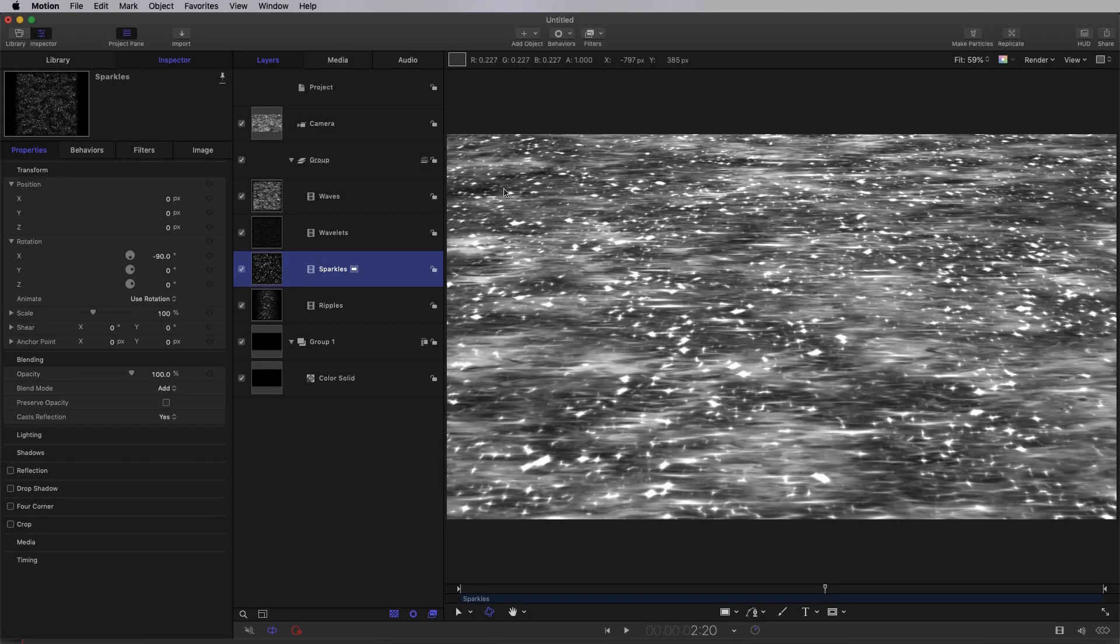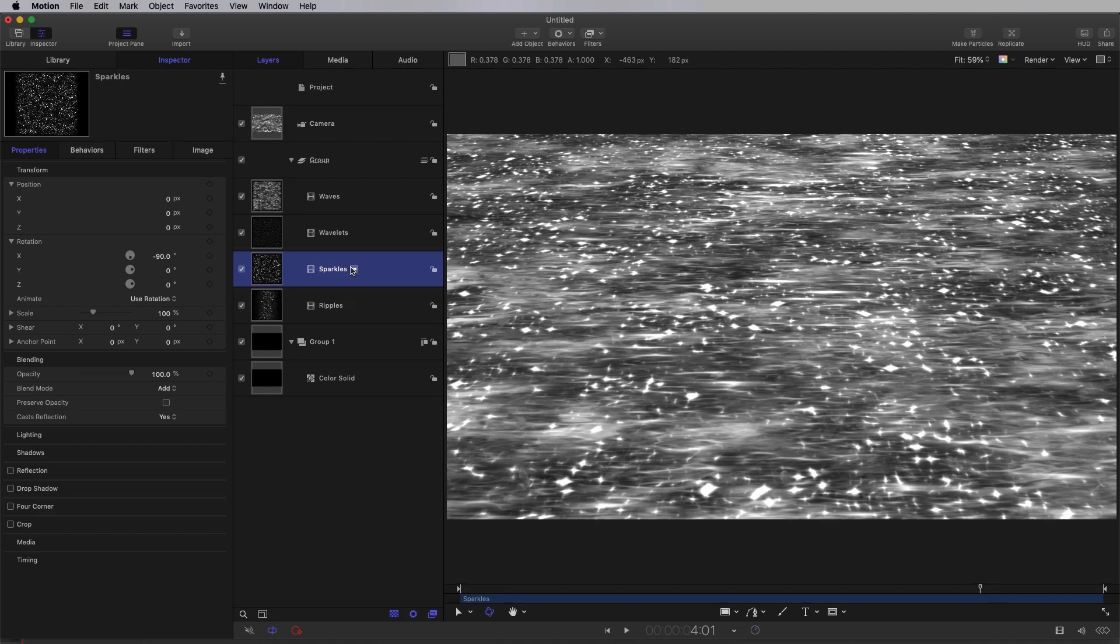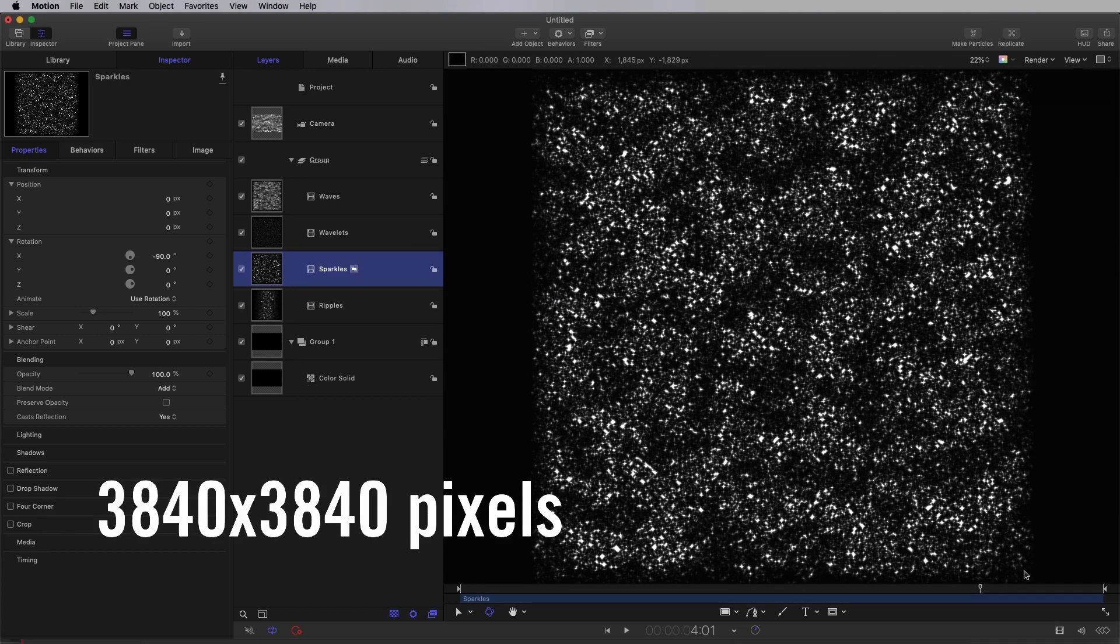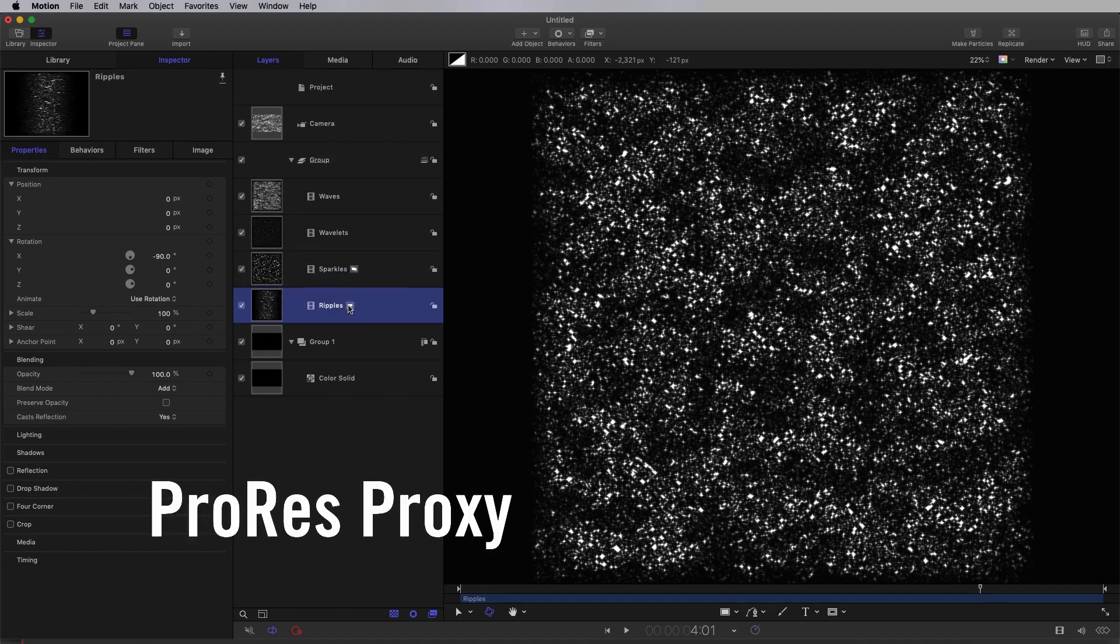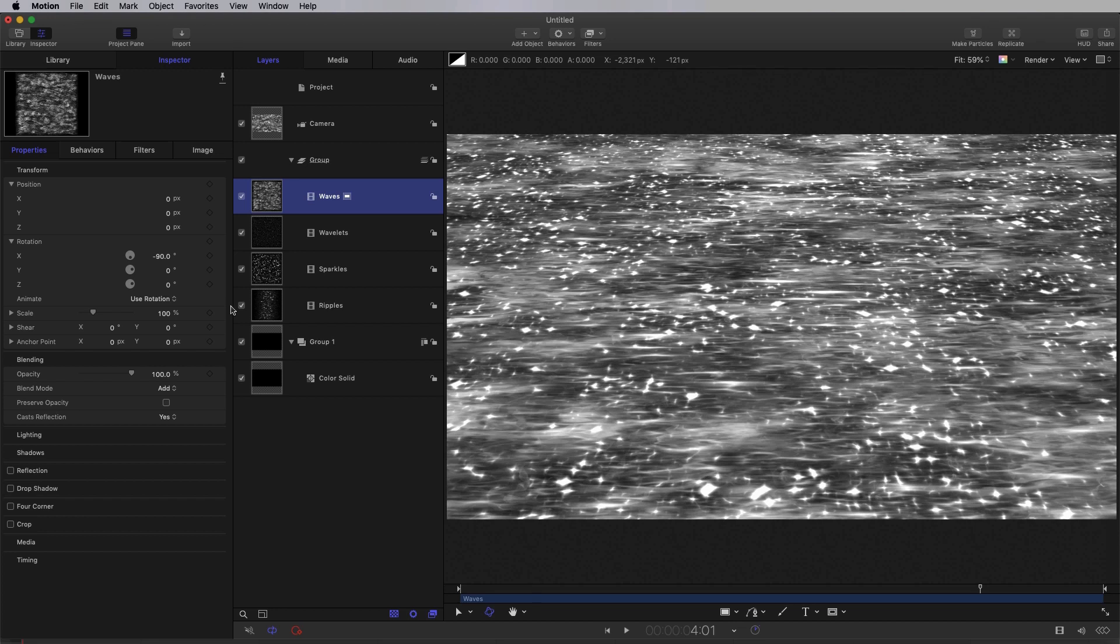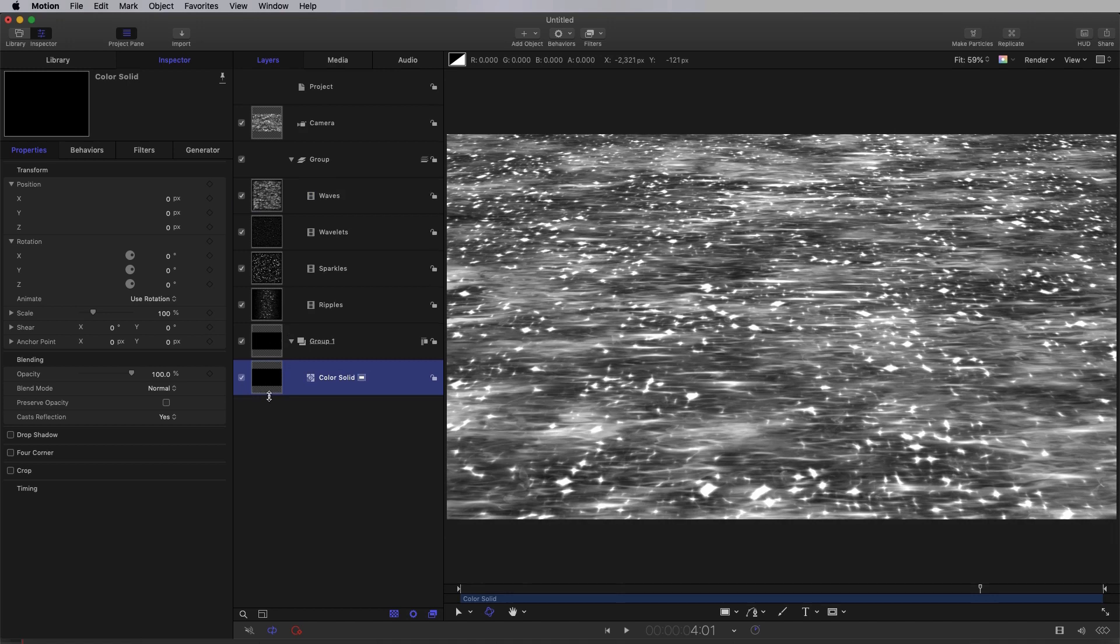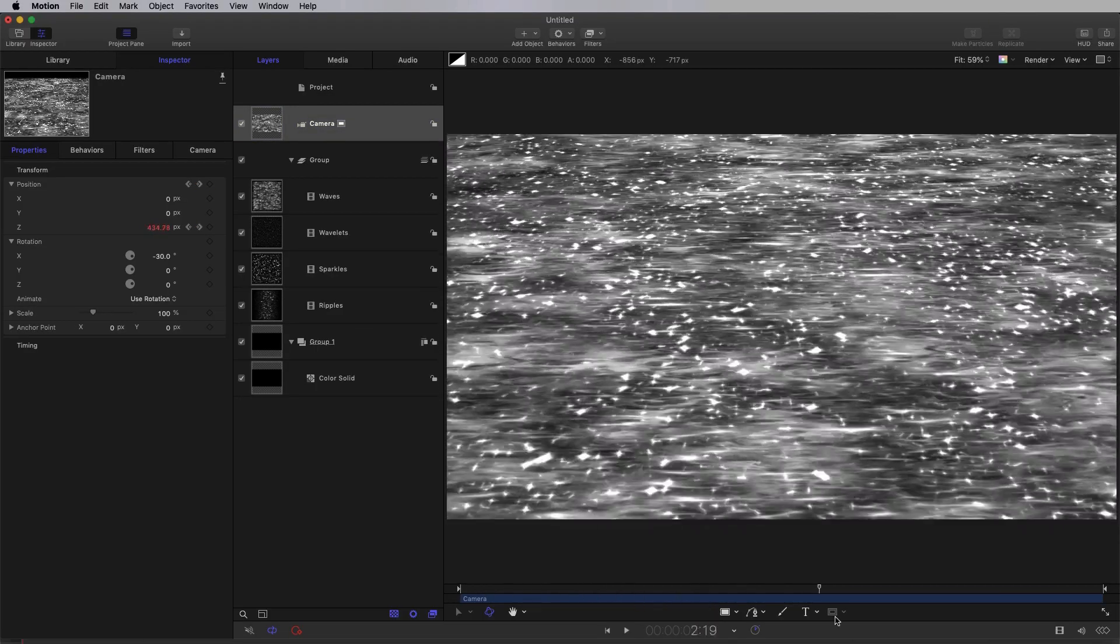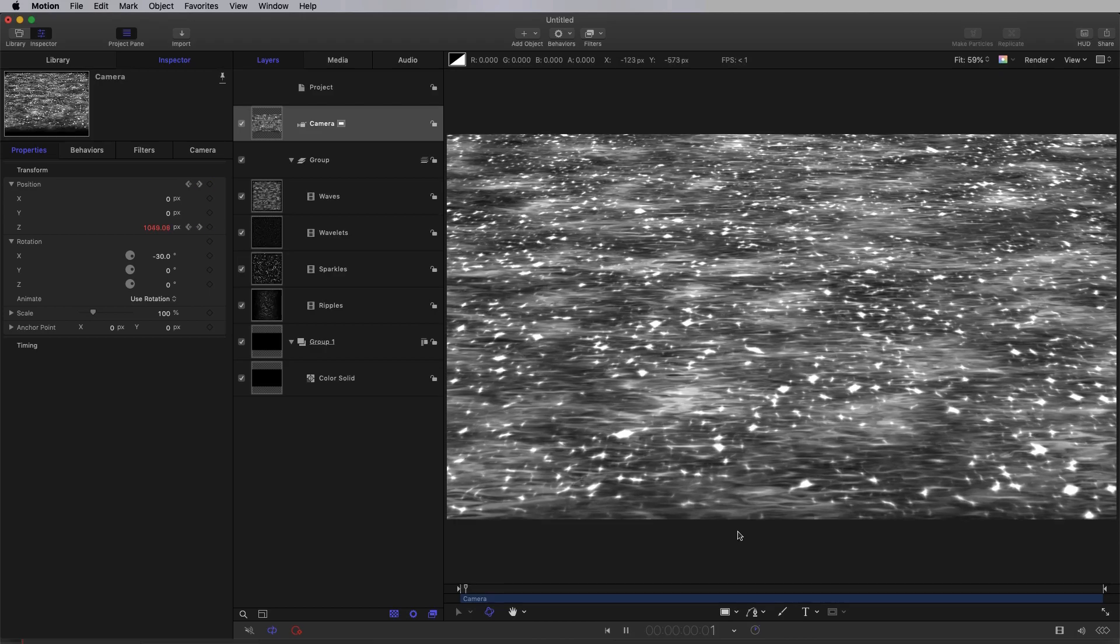So the project in question is a tutorial I've just made which is a shimmering ocean effect. It comprises four pre-rendered layers. Each of these layers is 3840 by 3840 pixels, rendered out as ProRes proxy. They are composited together using the add blend mode, and at the back I've got a color solid. The actual project is 1920x1080, 24 frames a second, with a duration of five seconds. And what I've done is I've animated the camera to fly over this sparkling sea.